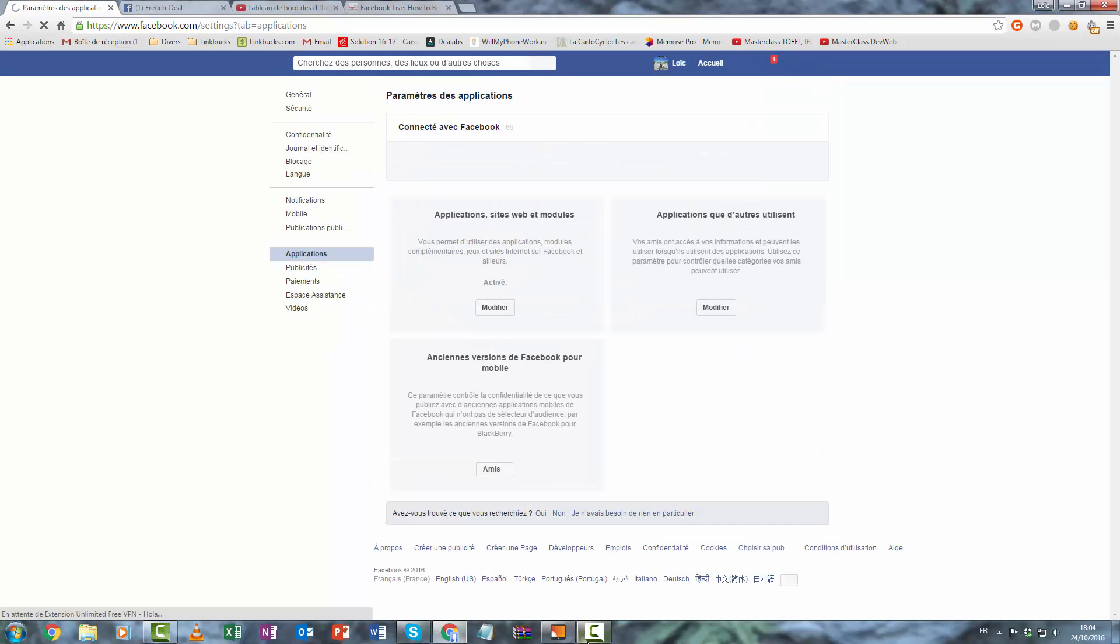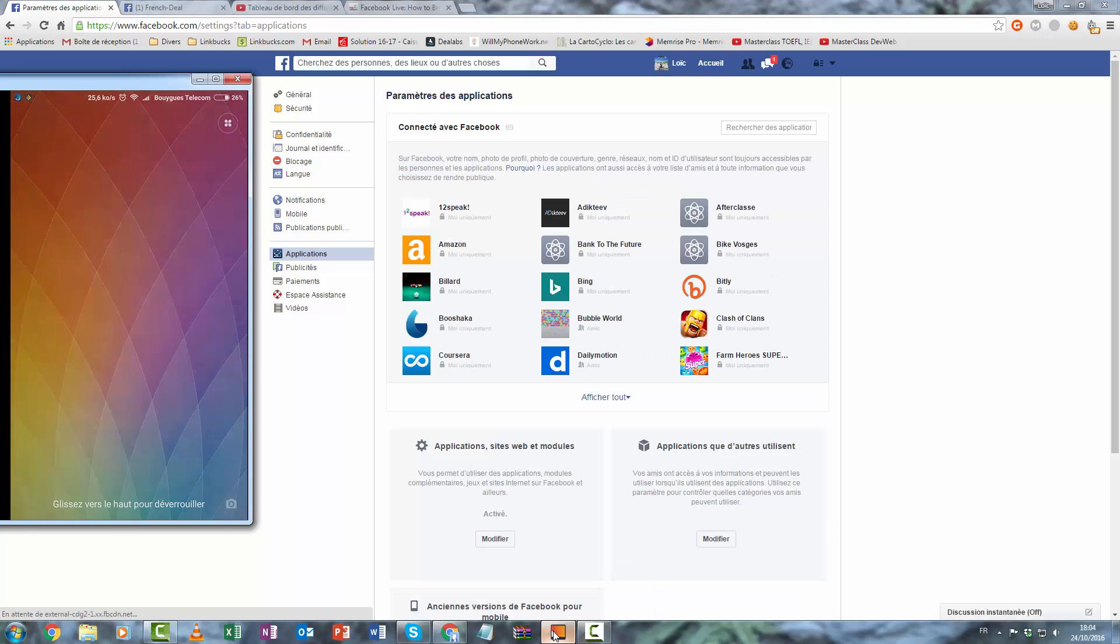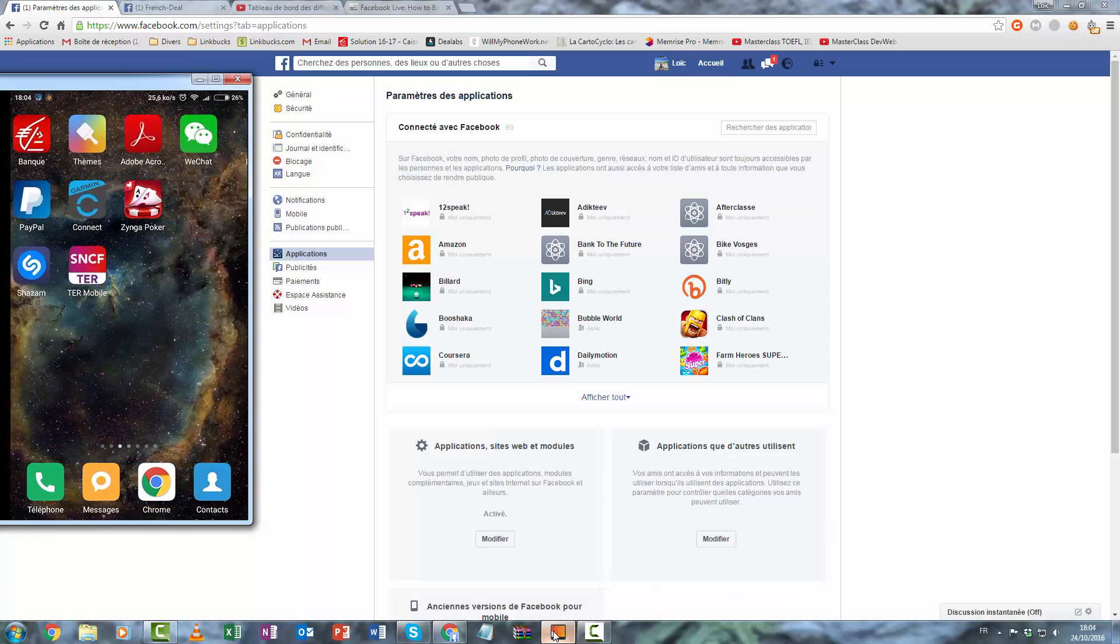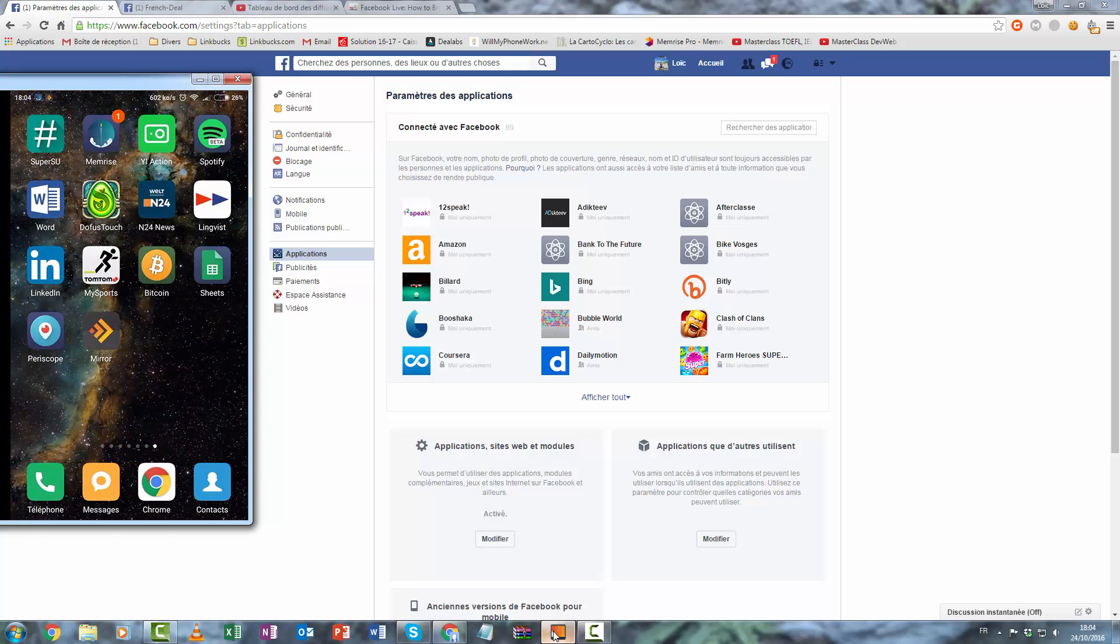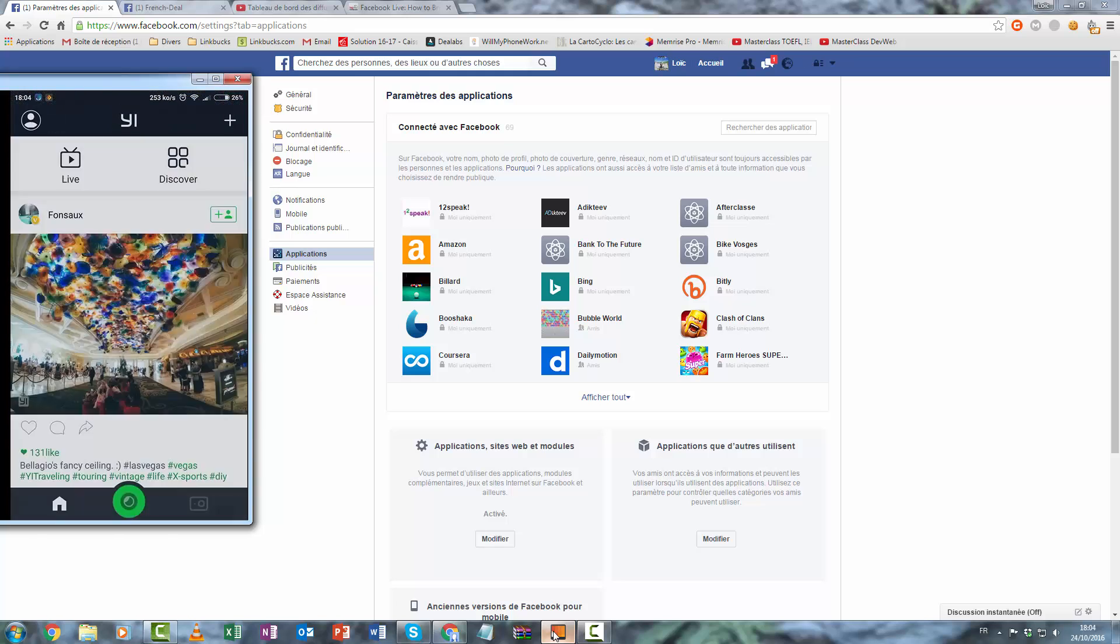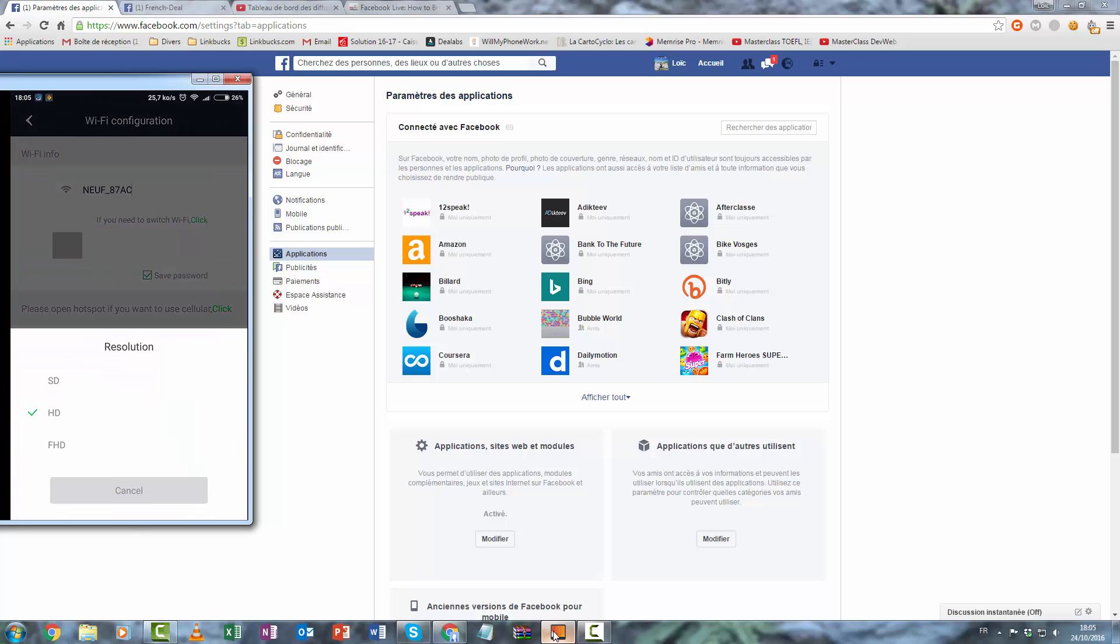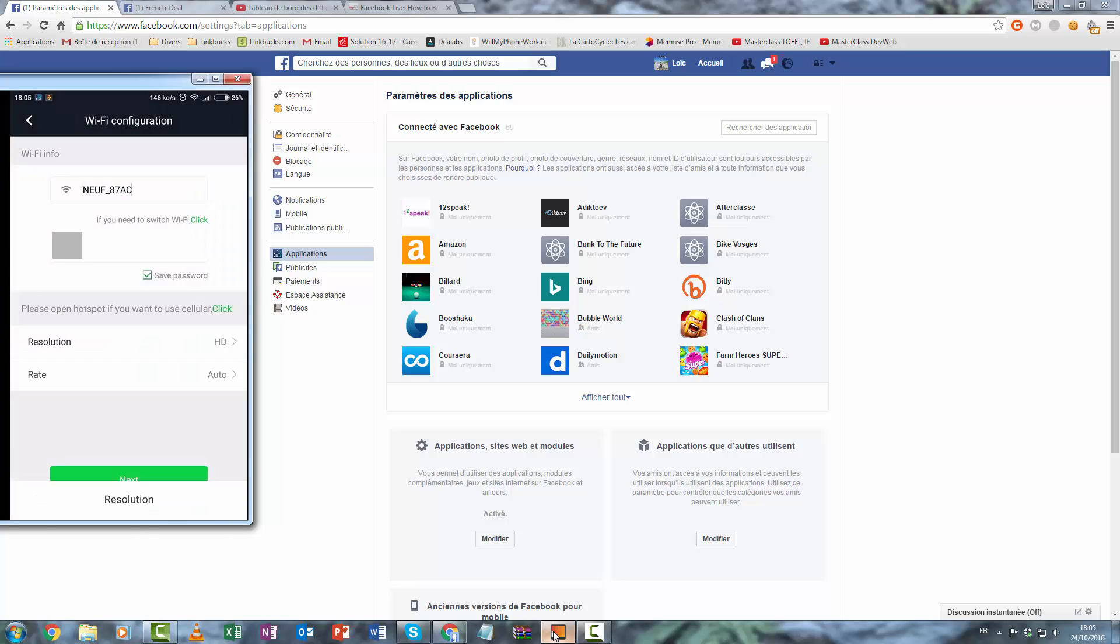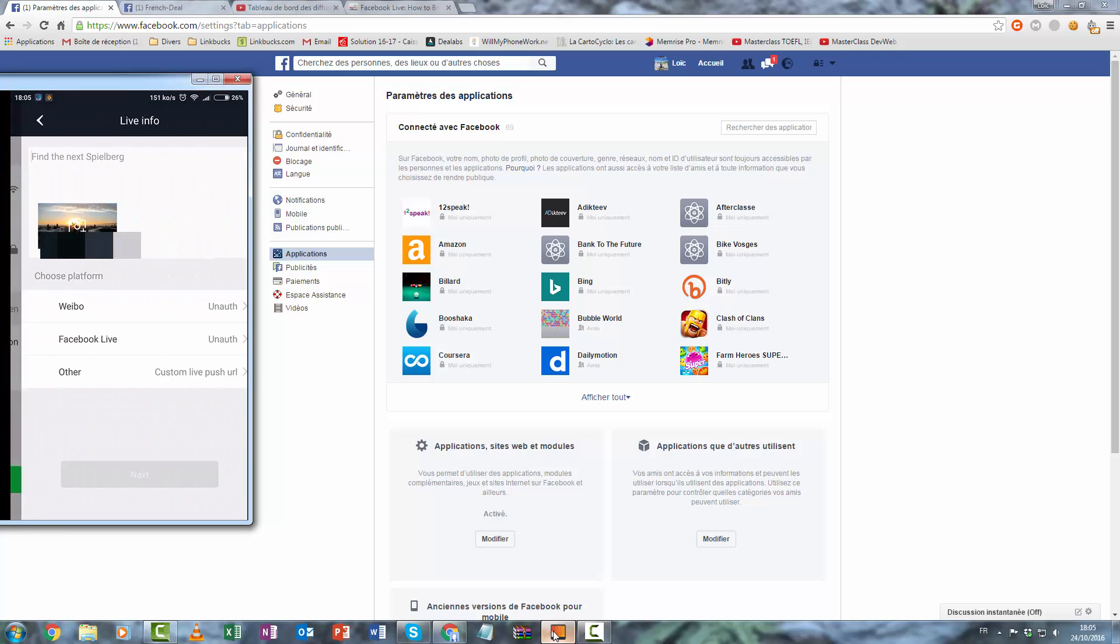So now you must open the EEAction app, go to publish live, and use your Wi-Fi. Choose your resolution: HD, Full HD, SD and your rate. Automatic is good. Go to next.